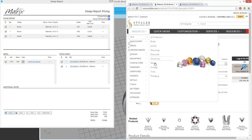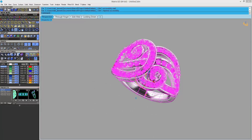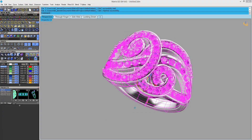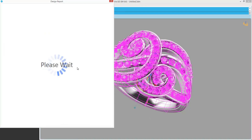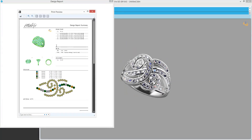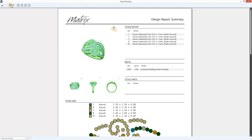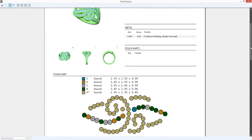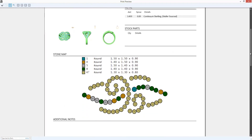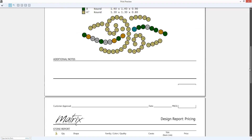Transfer any Stuller findings directly to your Stuller shopping cart. The design summary includes images of the four views, the gem details, the metal details, any stock parts, as well as the gem map.